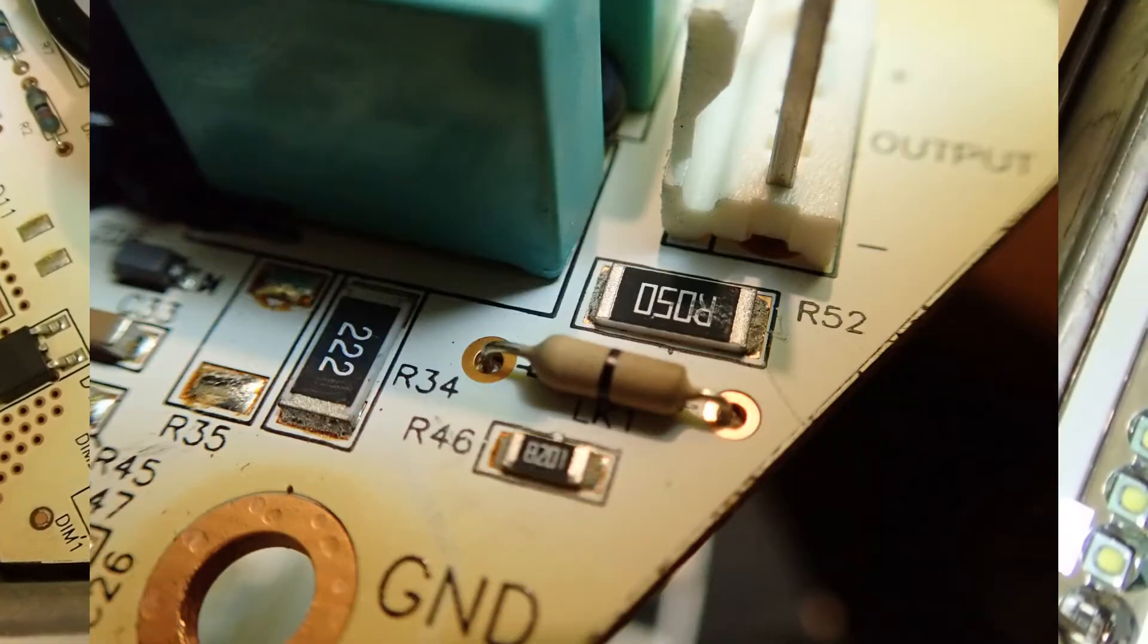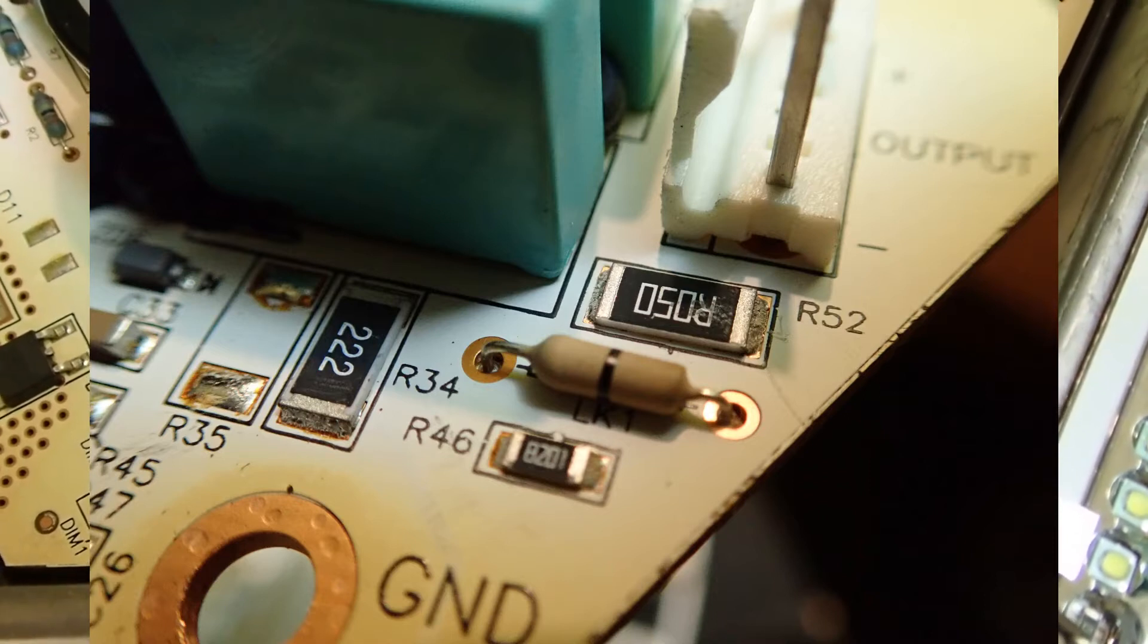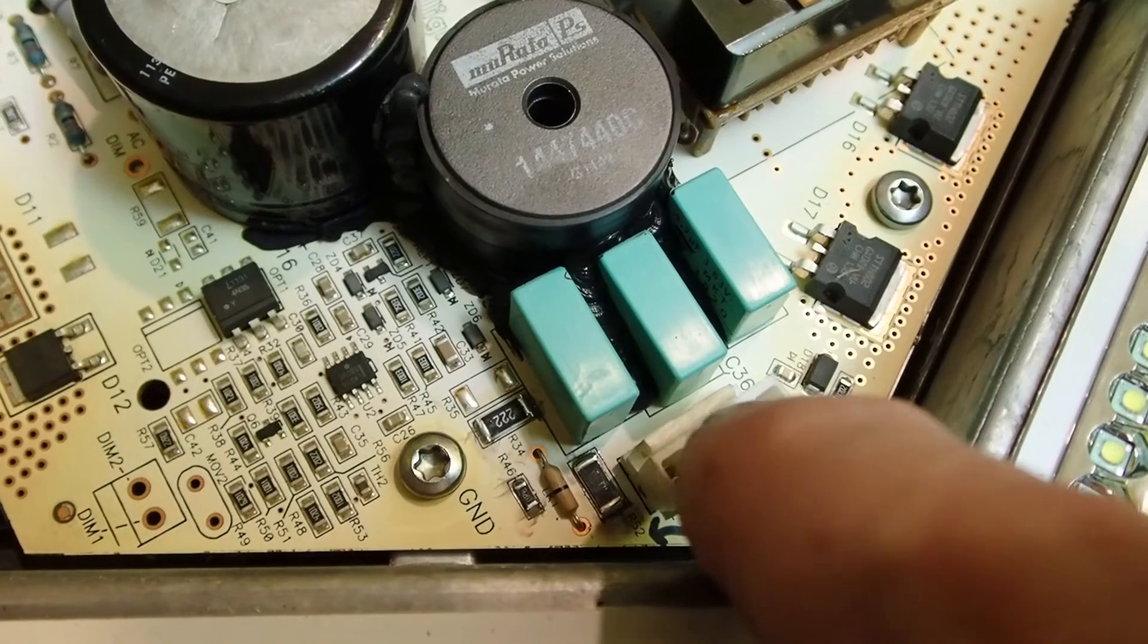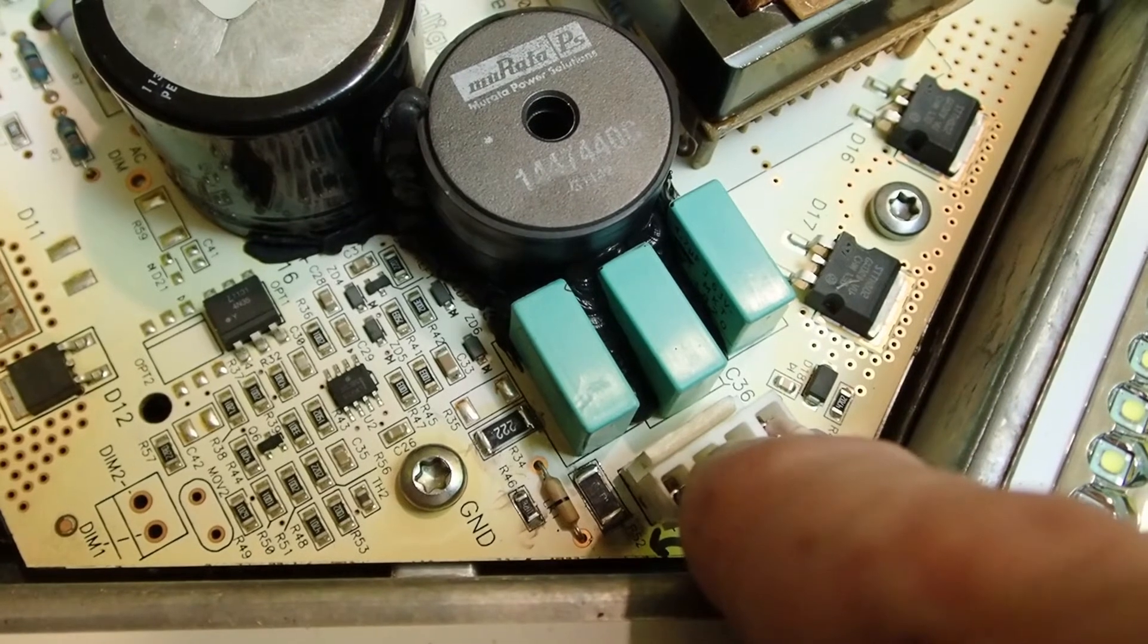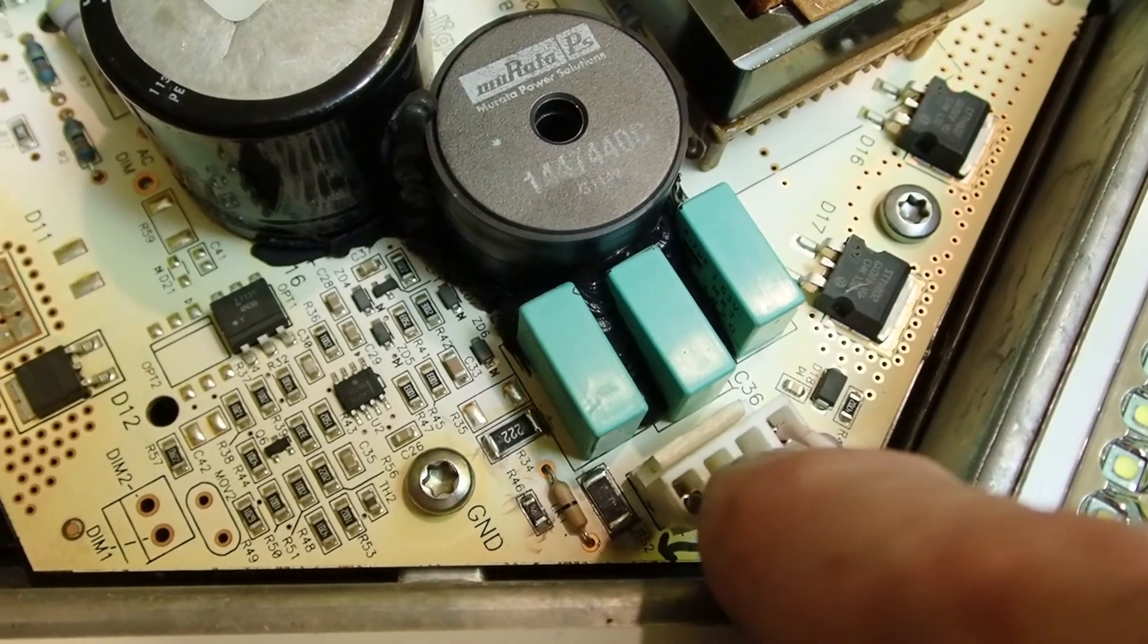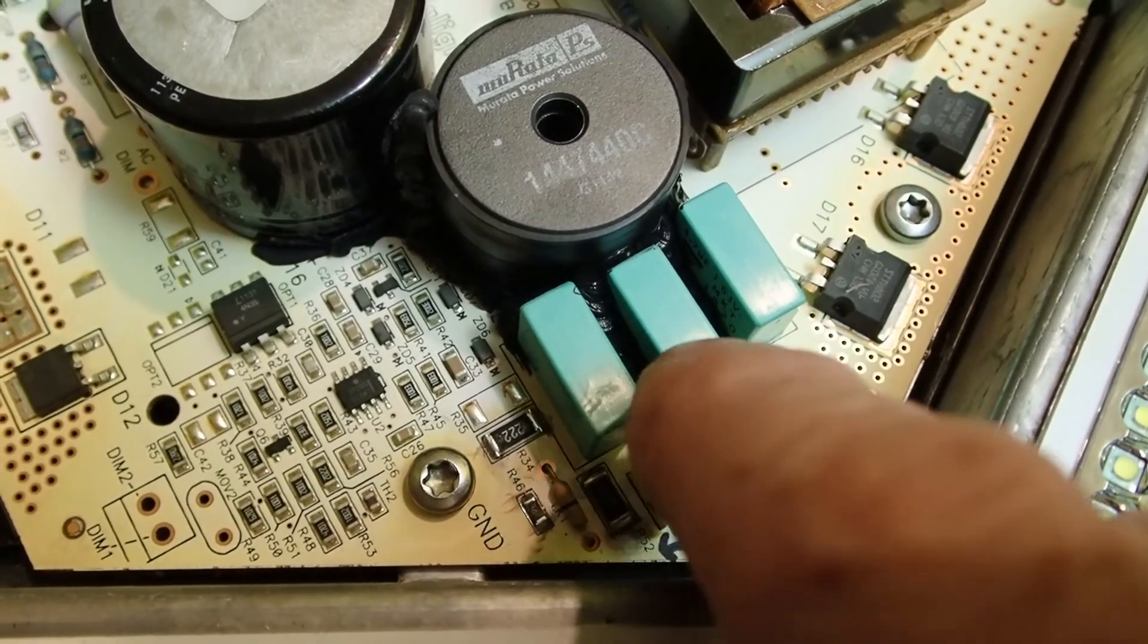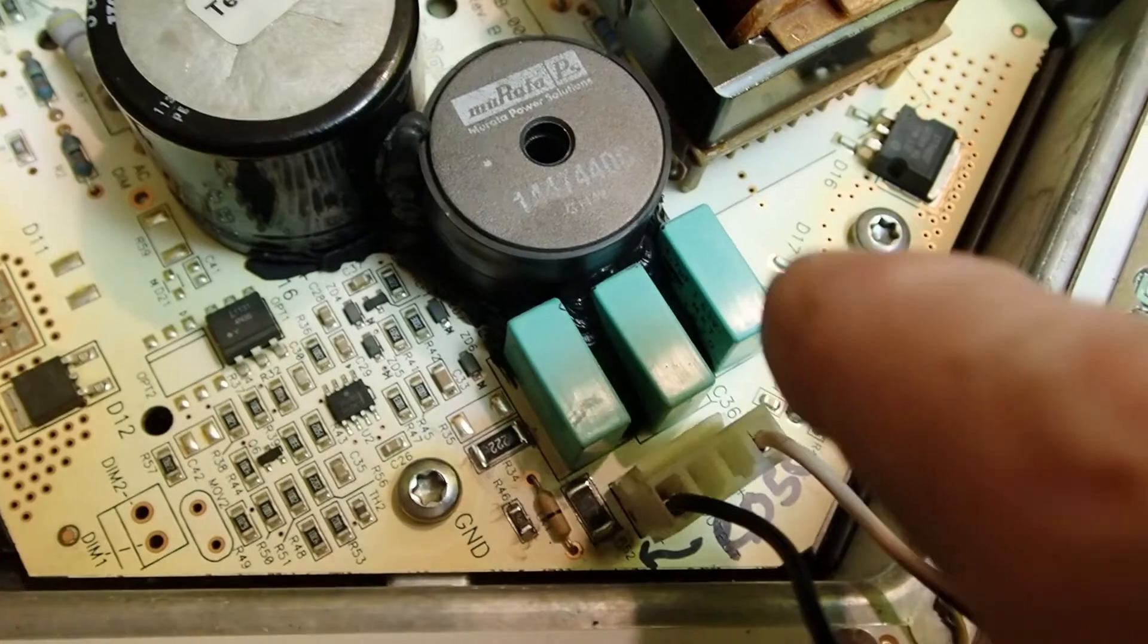So I reflowed that resistor, a couple of the others just in the vicinity, the pins of this connector, and also the pins of these through hole capacitors because they're in the vicinity that was very sensitive to me pushing on the circuit board.